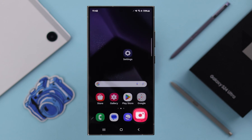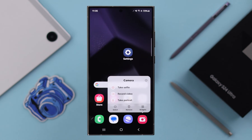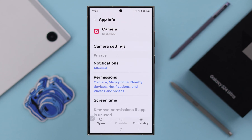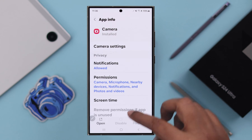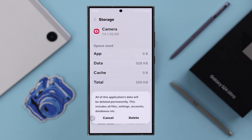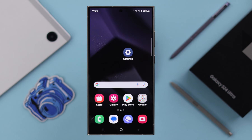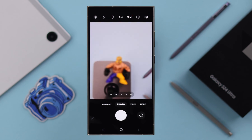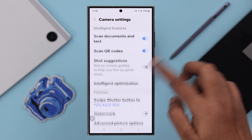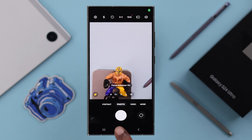If the problem persists, press and hold on your camera app and tap on the information icon. First, go ahead force stop your camera app and press OK. Then scroll down and from Storage, clear the cache of your camera app and clear data. This will reset all your customized camera settings if that's the problem. If your camera is accessible, you can do the same from your camera's Settings and reset settings from there.